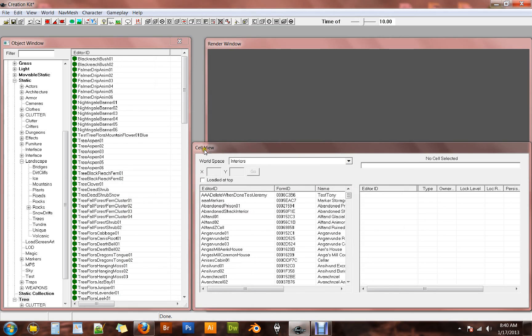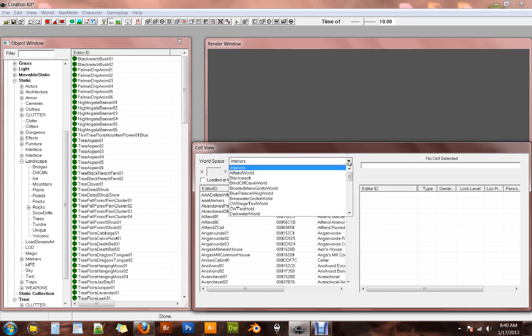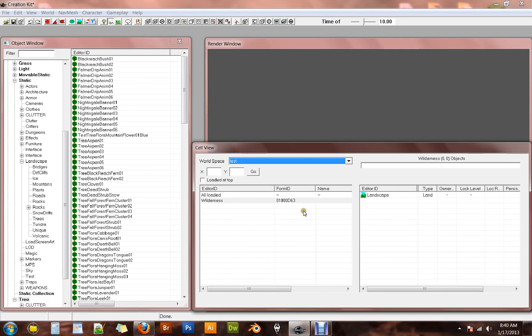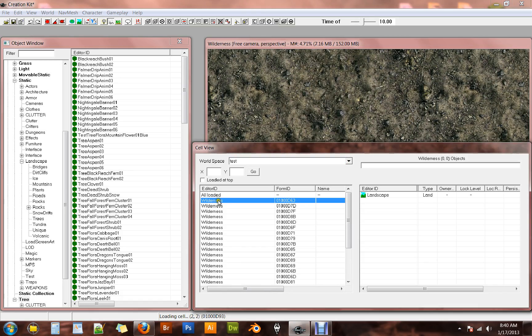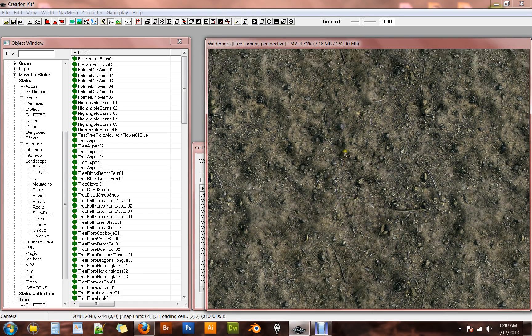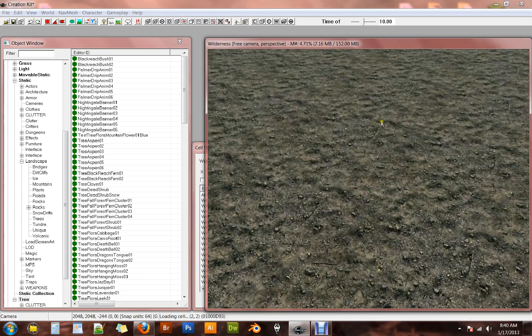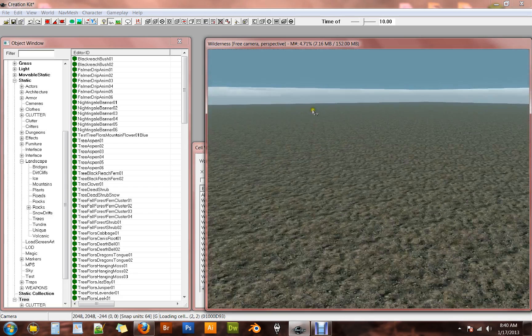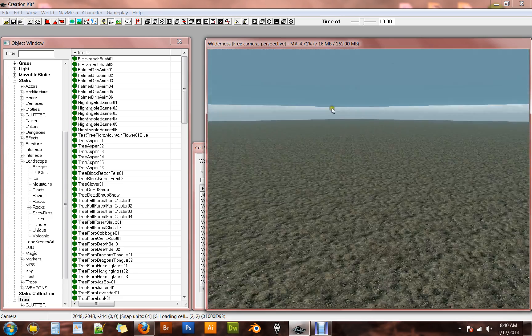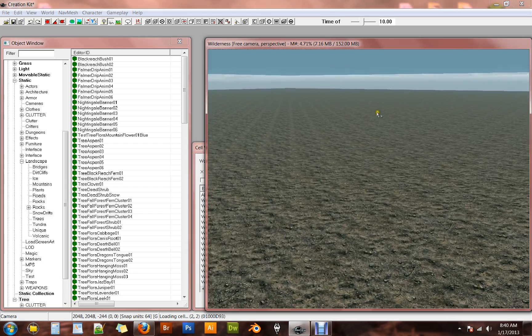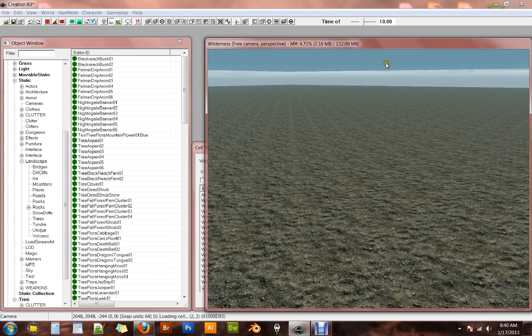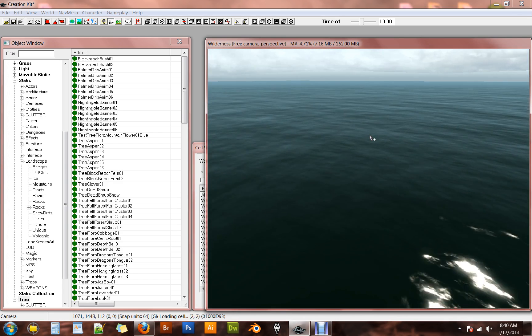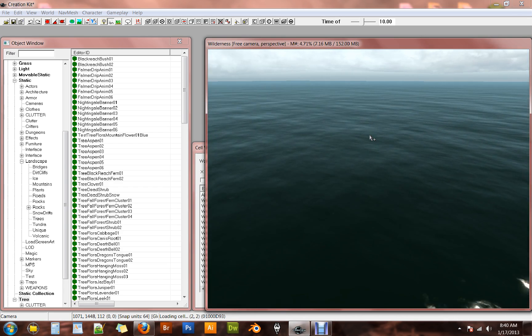Now we can go to cell view and world space. We're actually going to select the world space that we just created. This test world space that I made. And we come up with this wilderness cell. It only comes up with one cell to start. If you double click on it, you'll get a whole bunch more cells. And then you can see your brand new world as flat as can be in here.